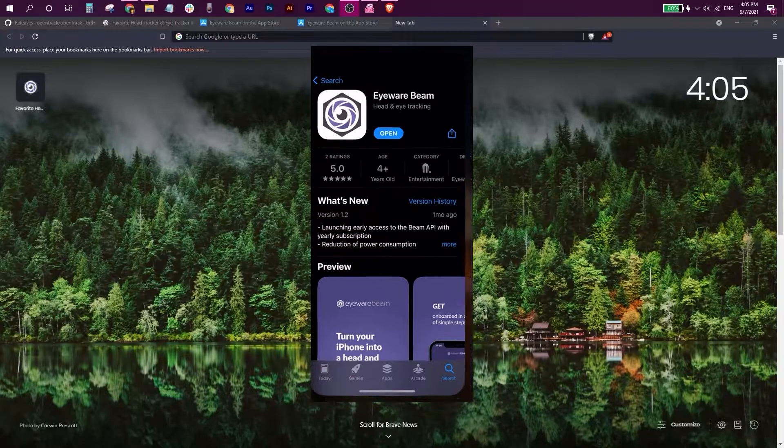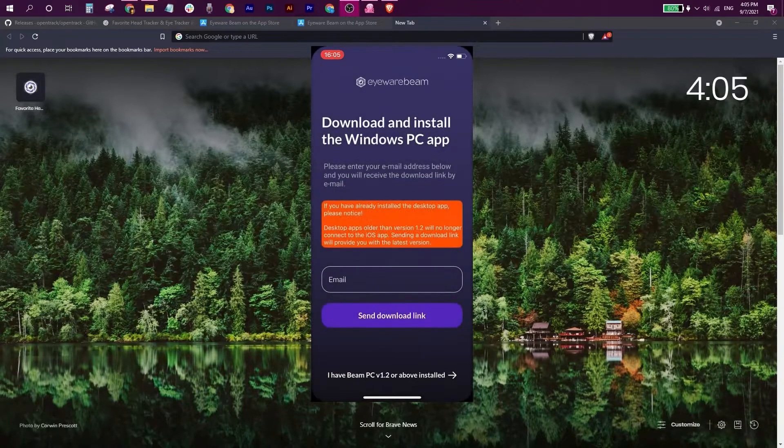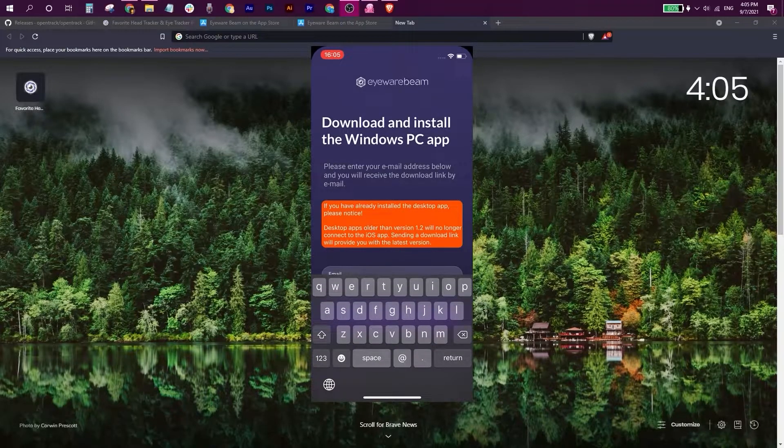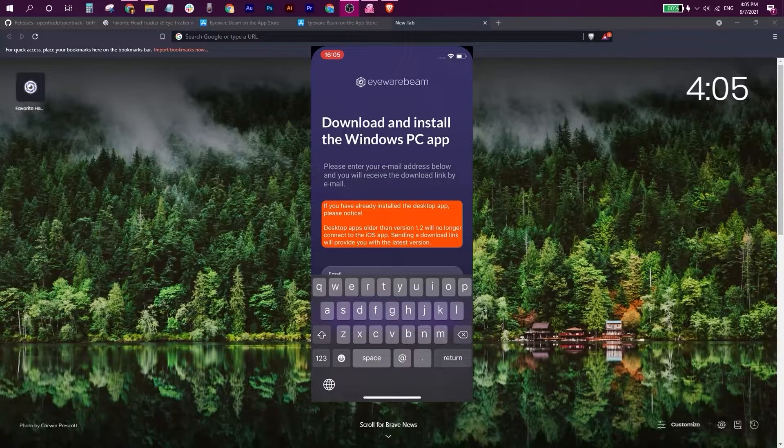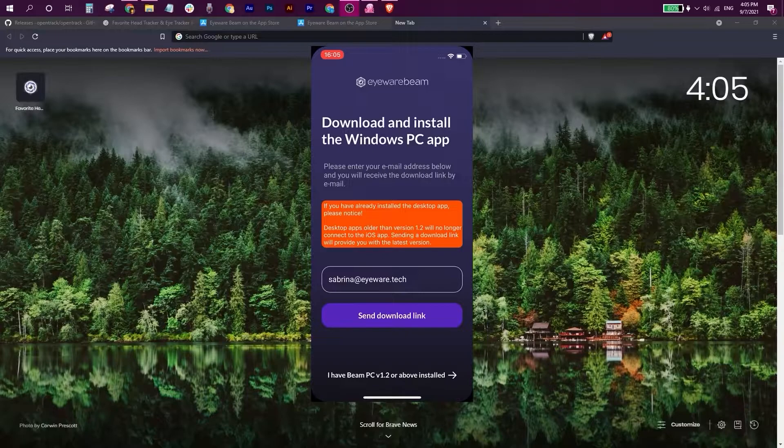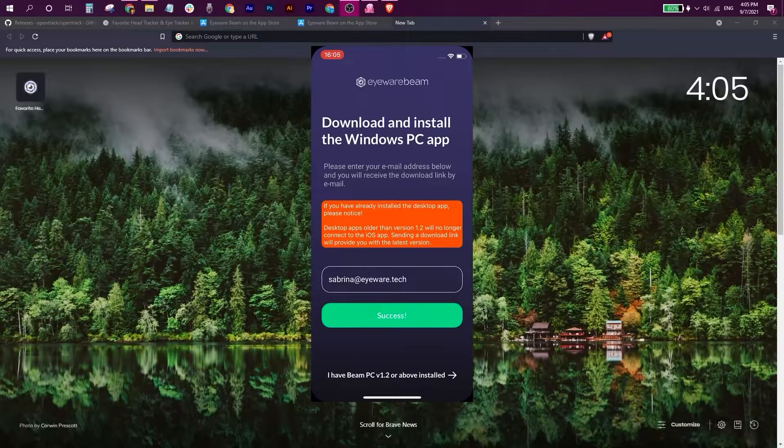When the app opens, it's going to prompt you for your email address. This is where we're going to send you a download link for the desktop app installer, which you'll need to install on your Windows PC.